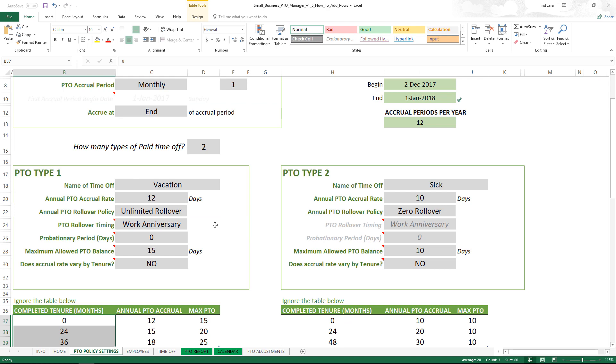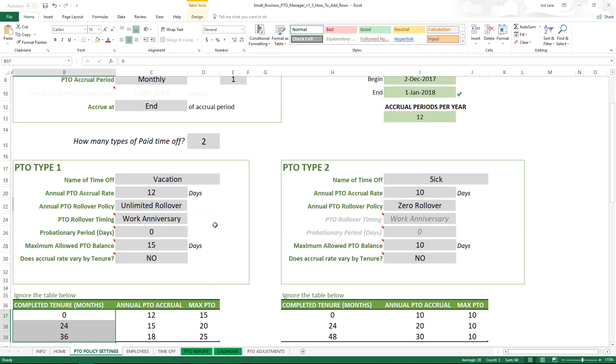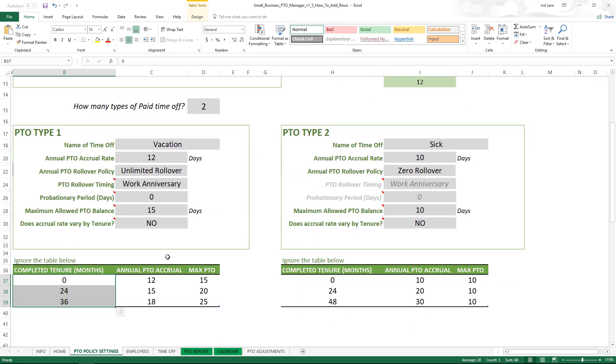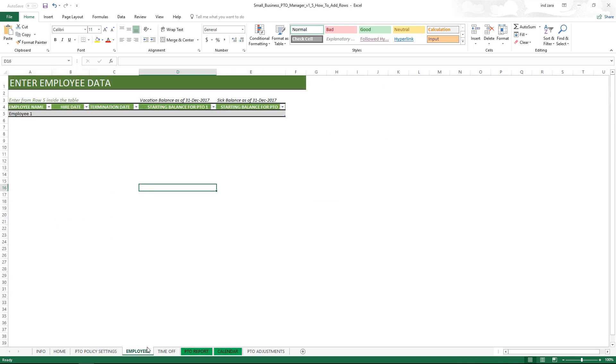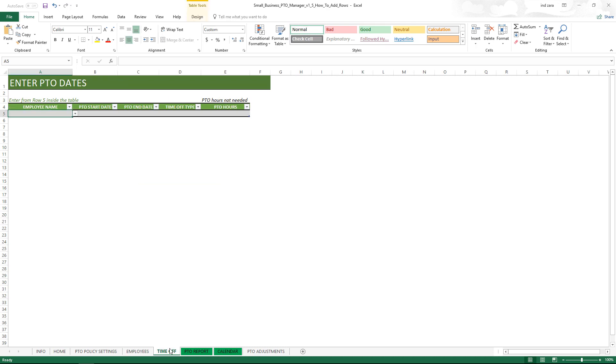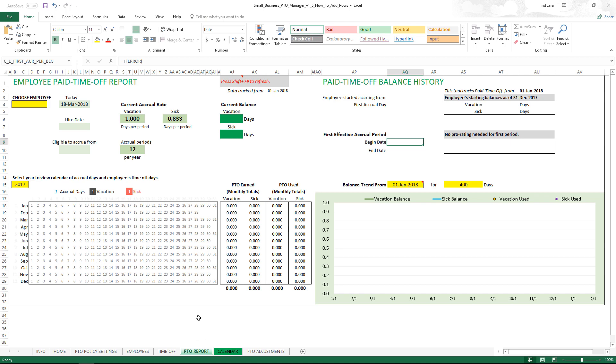The user can enter the list of employees in the employee data sheet and then the time off information here, and then the PTO report is automated which will show the PTO report for one employee at a time.